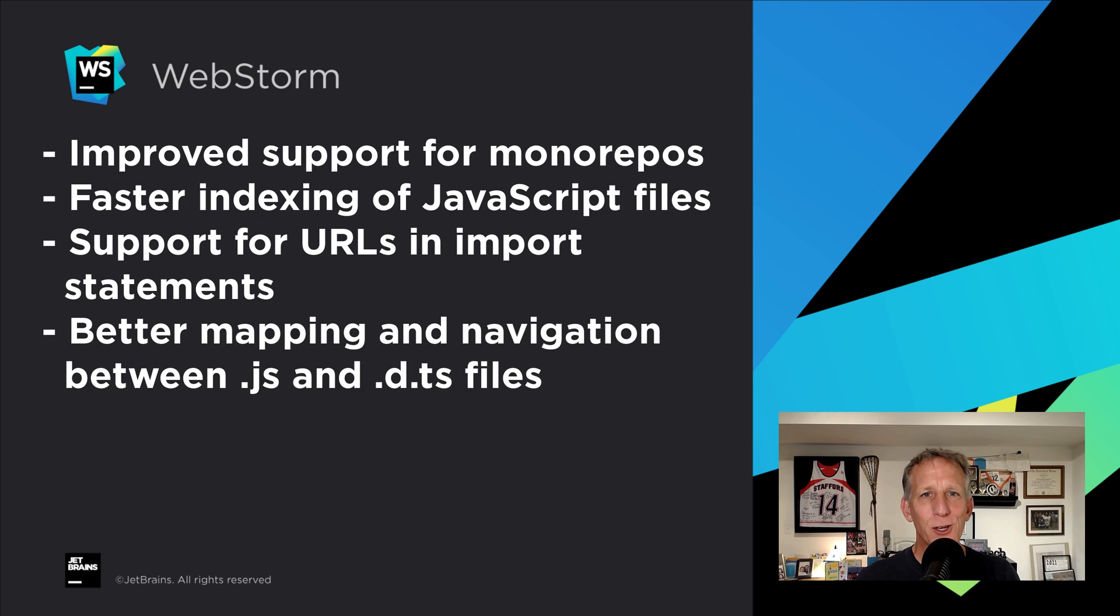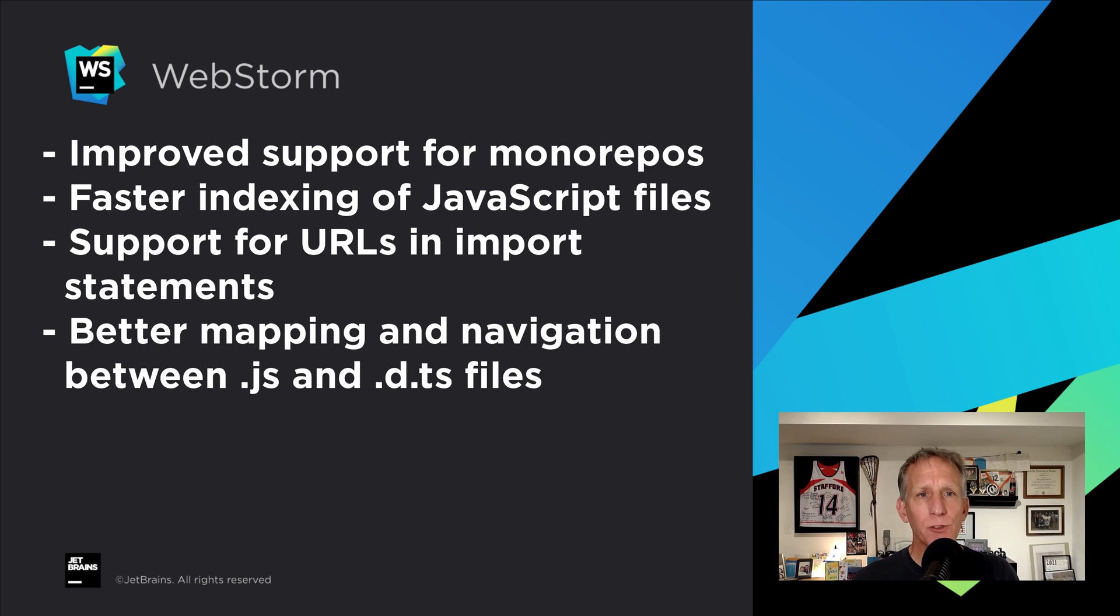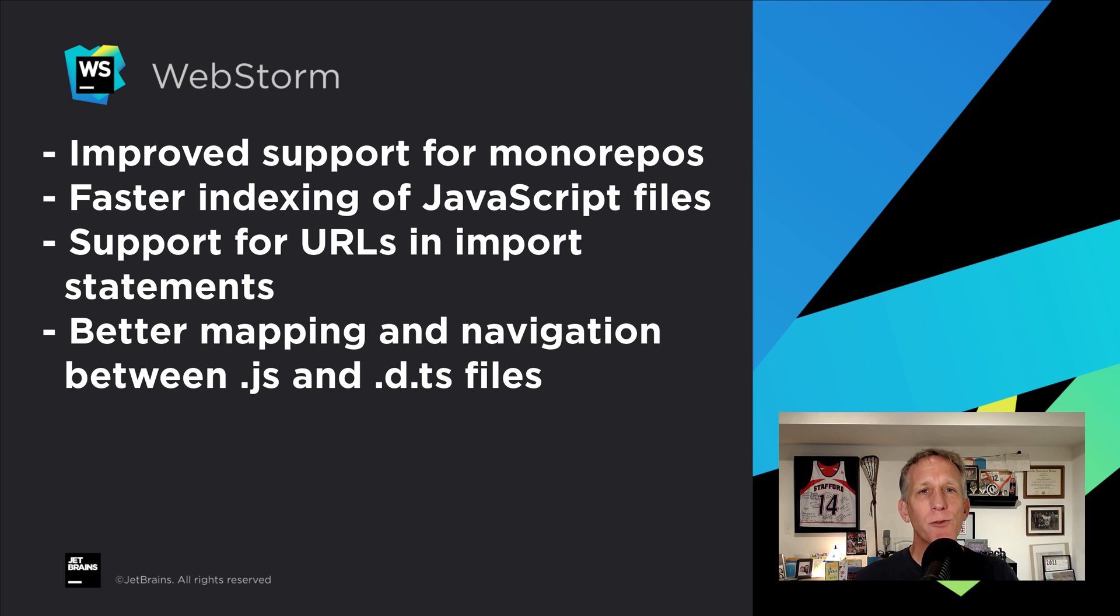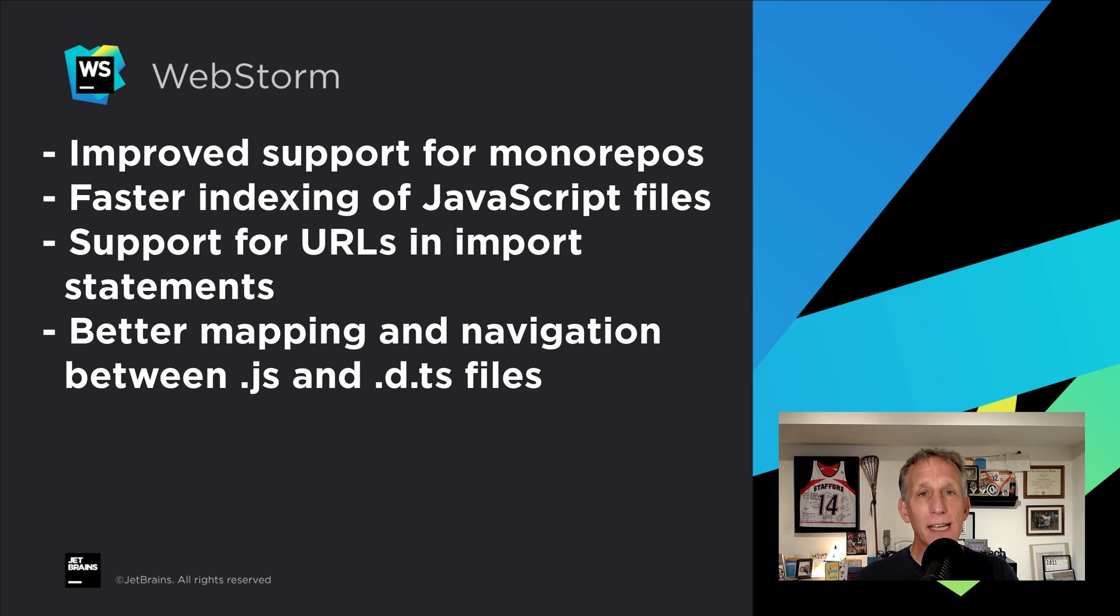There are more JavaScript and TypeScript goodies in WebStorm 2021.3. Improved support for monorepos, faster indexing of JavaScript files, support for URLs in import statements, and better mapping and navigation between .js and .d.ts files.